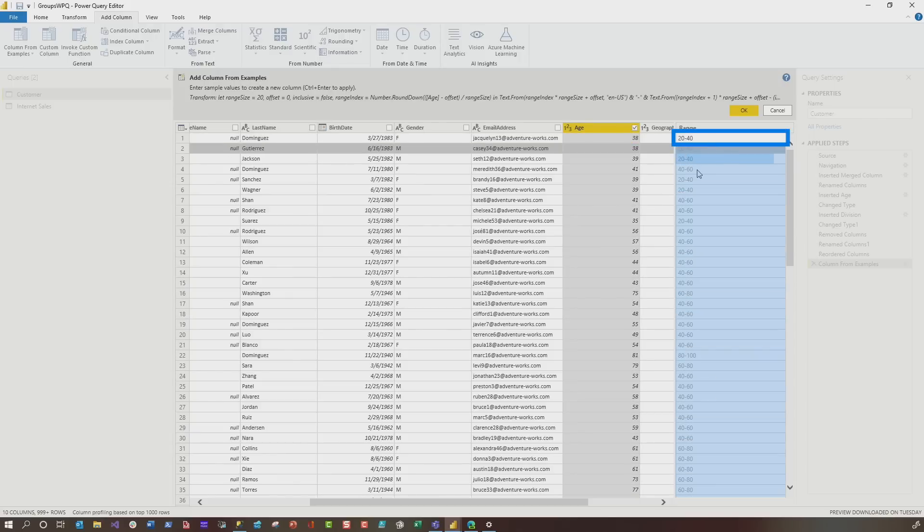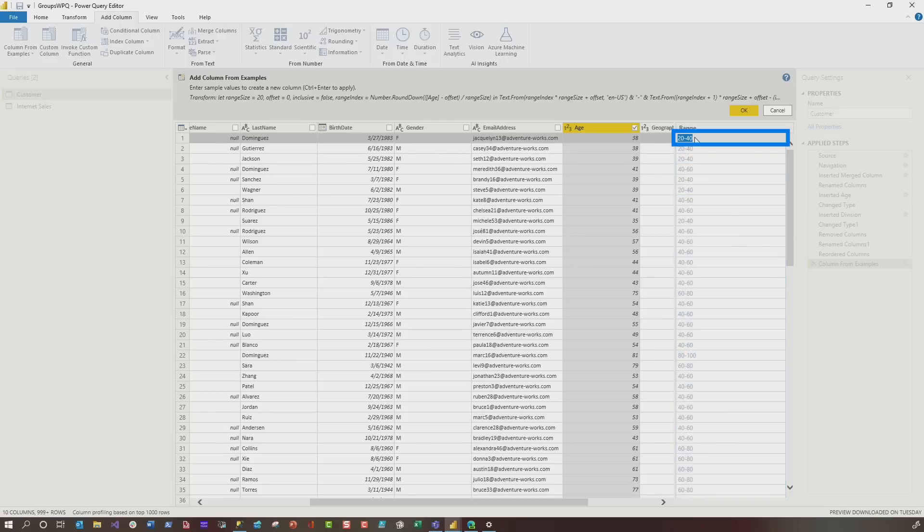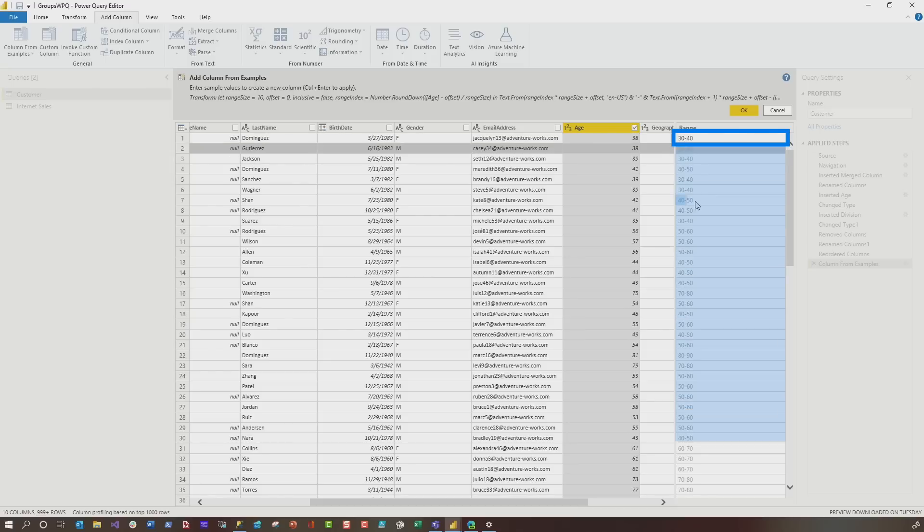Boom. Look at that 20 to 40, 40 to 60, 80 to 100. It automatically knew what I wanted. If I put it in any range, let's say I want to be in intervals of 10. If I do 30, 40, look at that 40, 50, 70, 80, it just works.